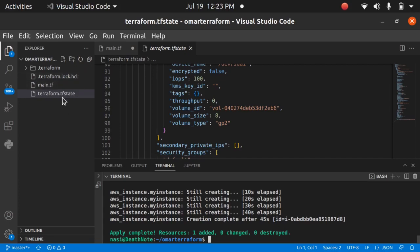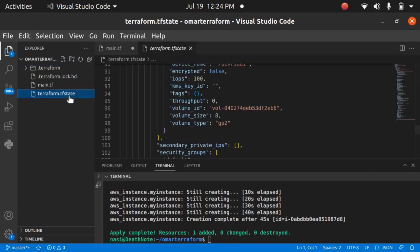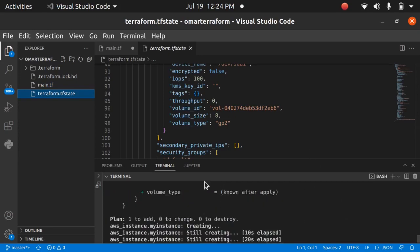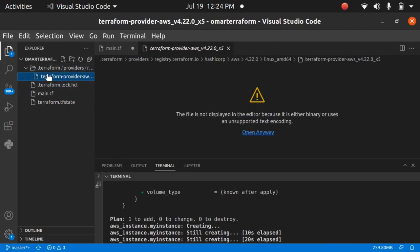There is also a terraform.lock.hcl file, which locks the tfstate file. For example, if you have Terraform code pushed to an S3 bucket and multiple developers around the world are working on it, multiple people might run `terraform apply` or `terraform plan` at the same time, which could disrupt the state. The lock file prevents this — it locks the state while someone is working on it so no one else can modify it simultaneously. The .terraform folder contains information about the provider, including a binary provider file. This folder is created on `terraform init`; the state file is generated on `plan` and `apply`.